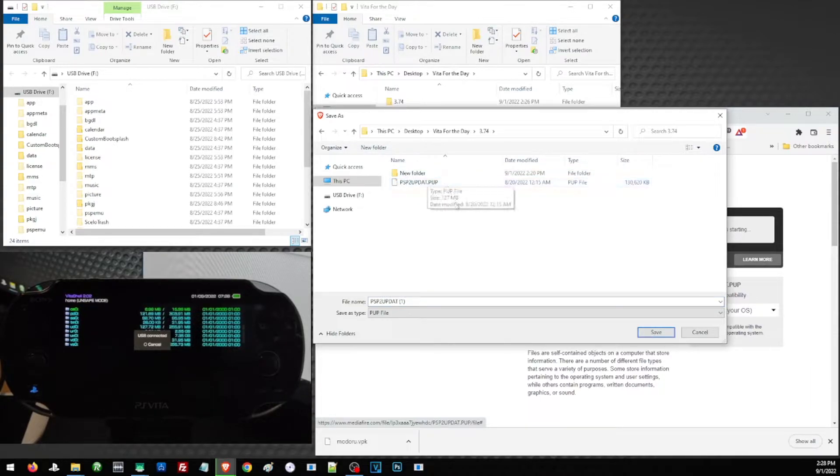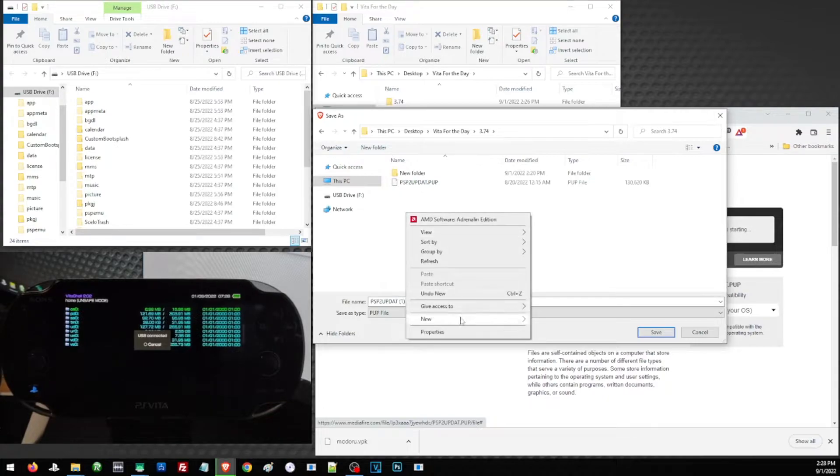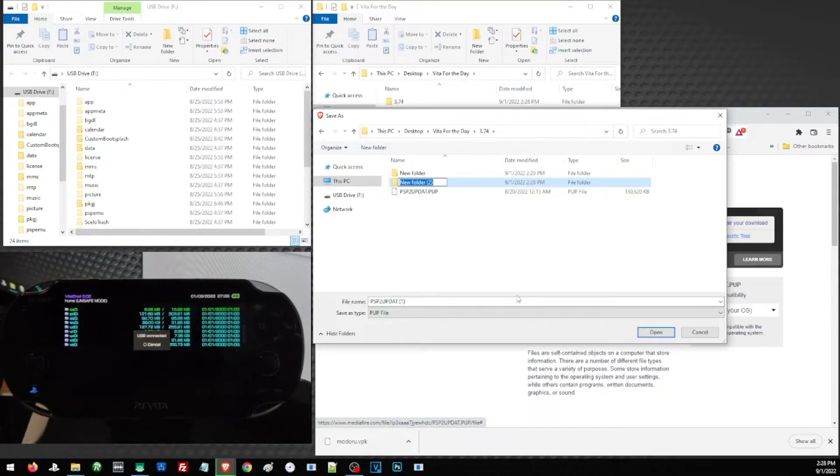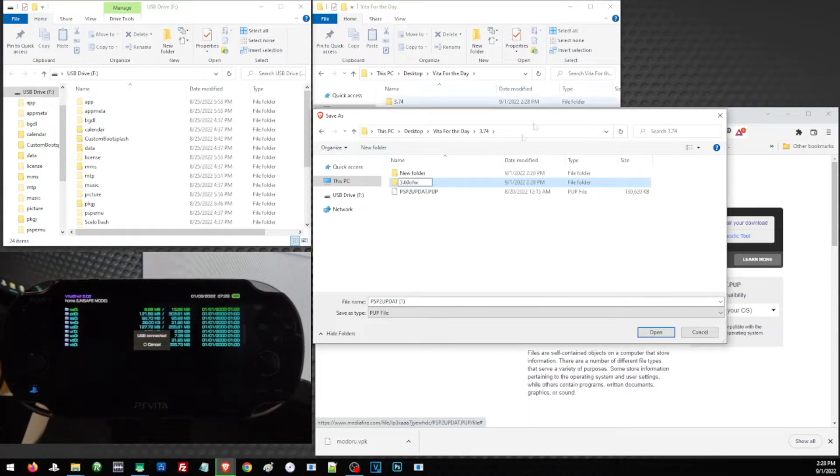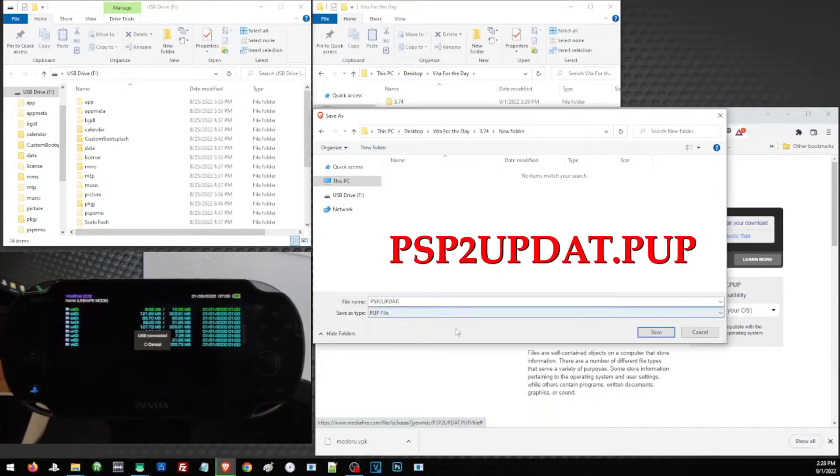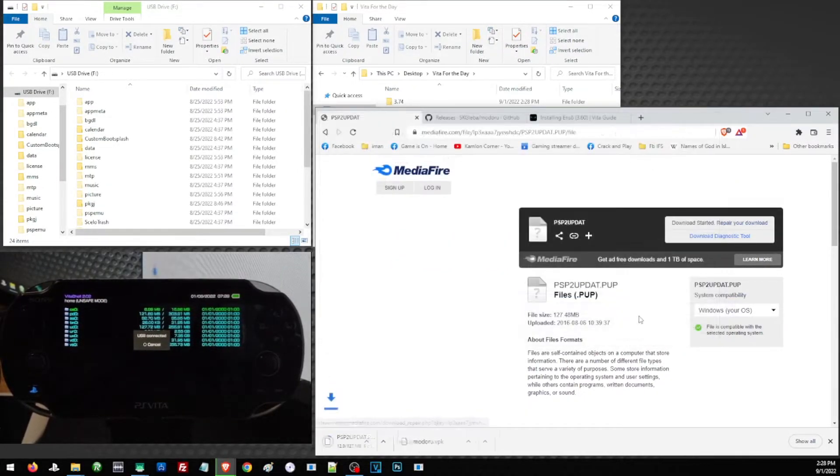Just pick your folder. I think this one is for 3.65. Let's just create another folder, 3.60 official firmware, and let us make sure we have the correct file name and click on save.